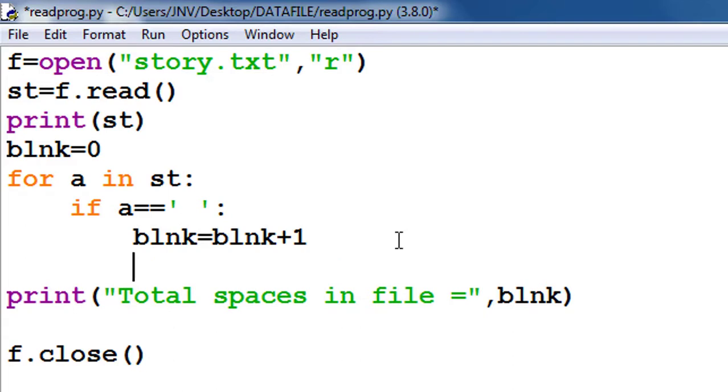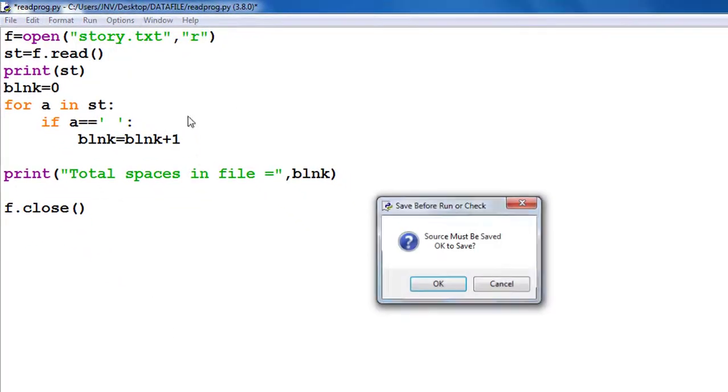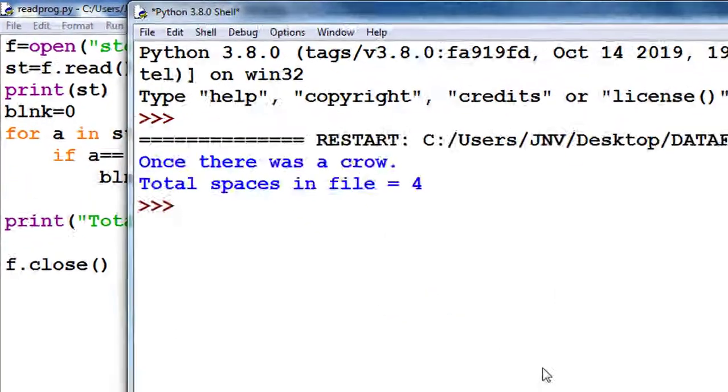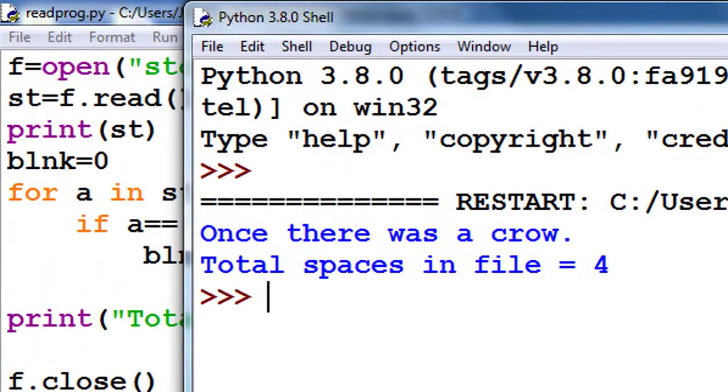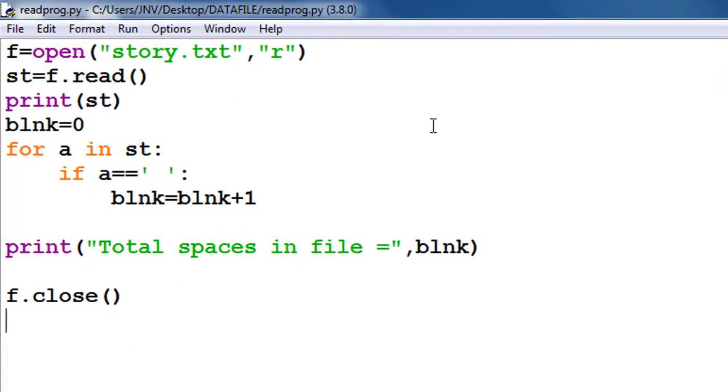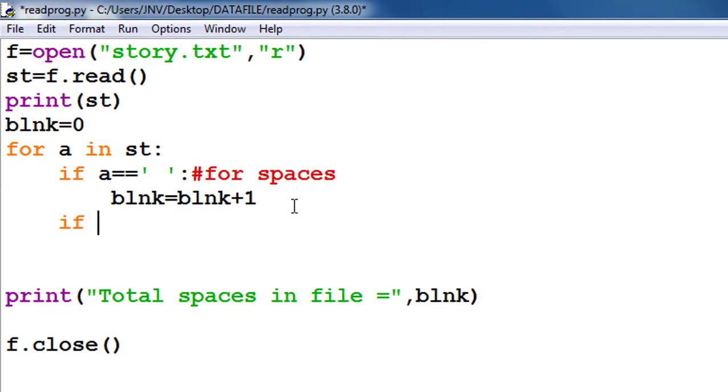So I fetch this file character by character by using for loop: for a in st. Now a fetches o, then n, then c, then e, and so on. Now 'Once there was a crow' - it compares each and every character by blank. So it increments by four times, so number of blanks are four. This is for the spaces.